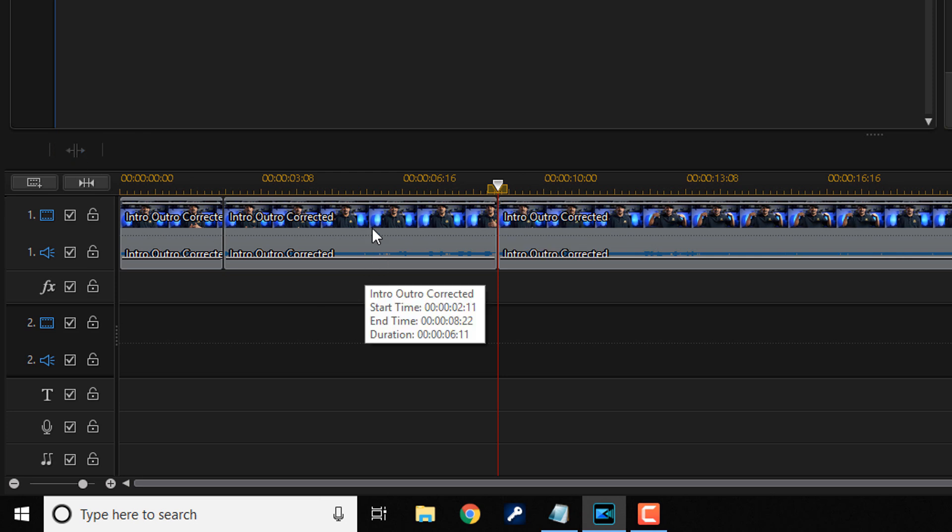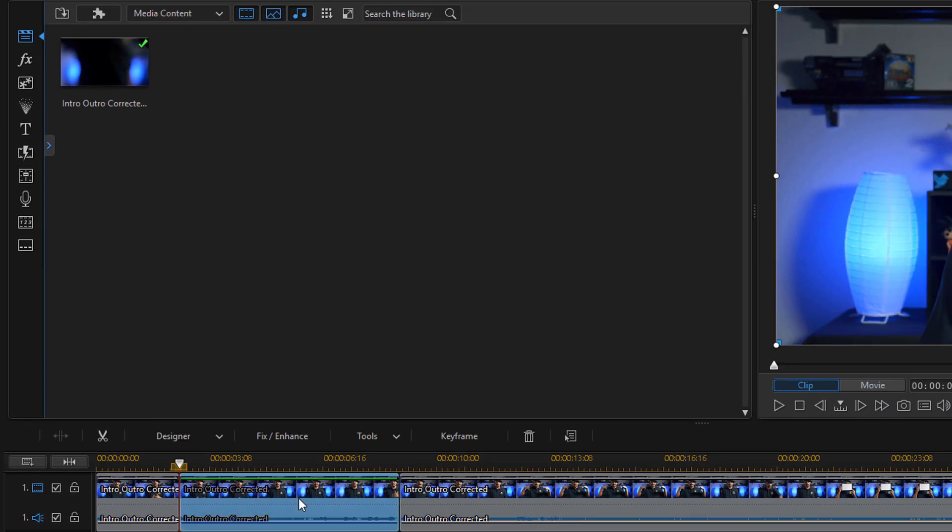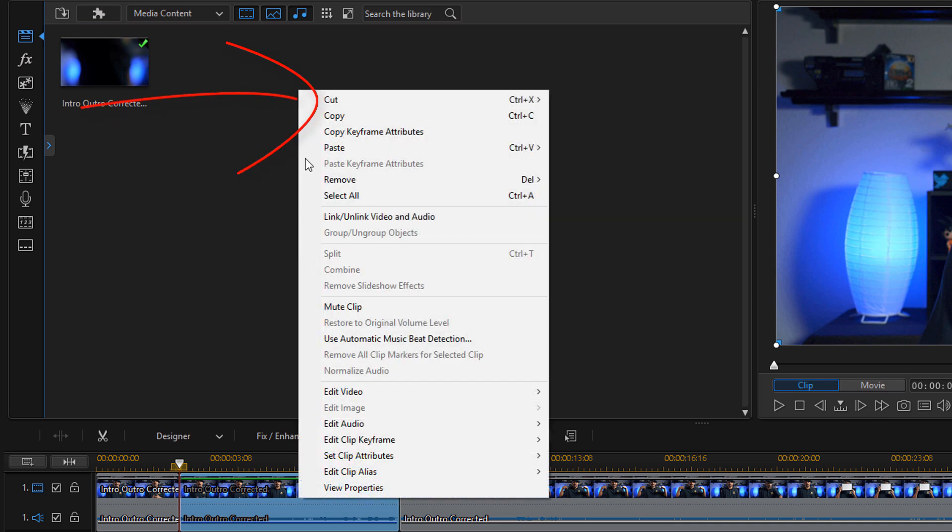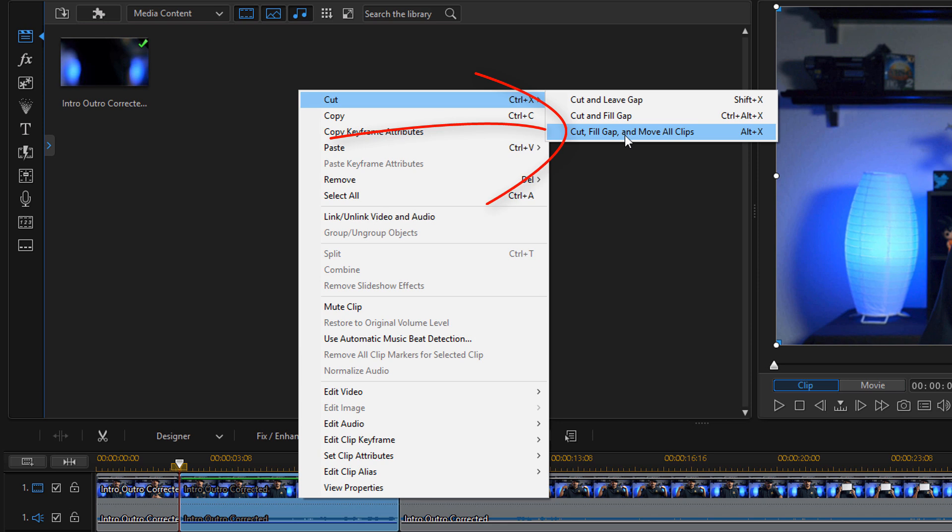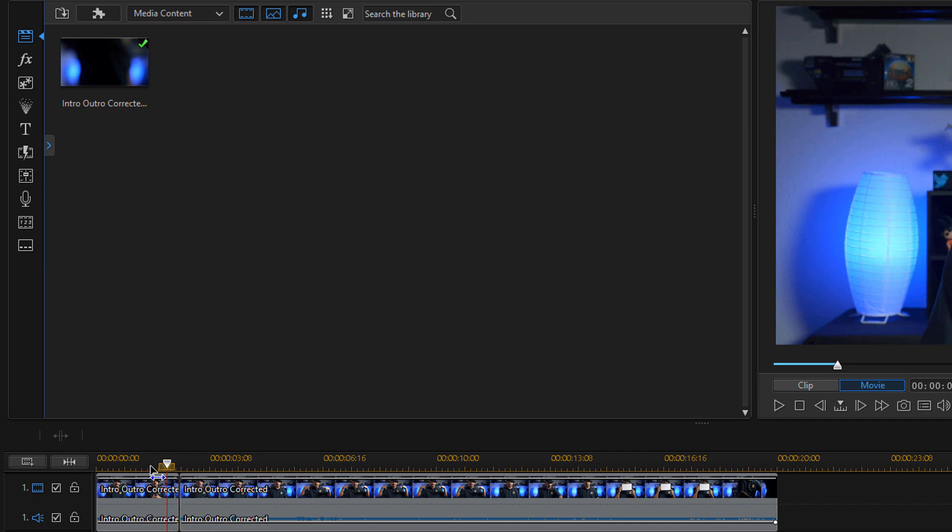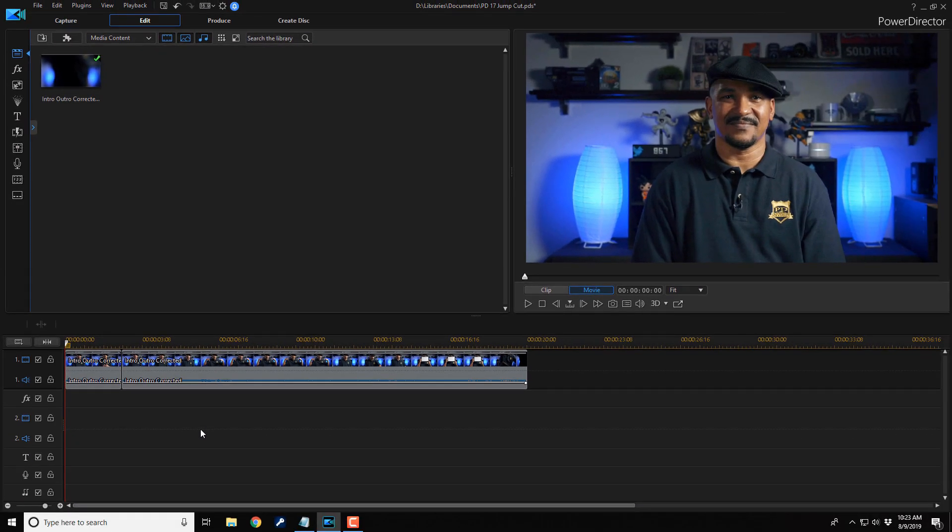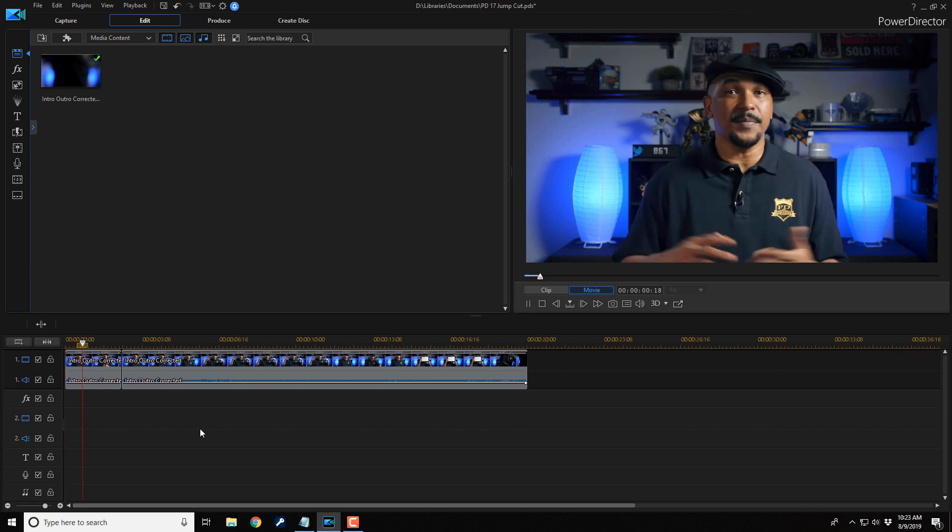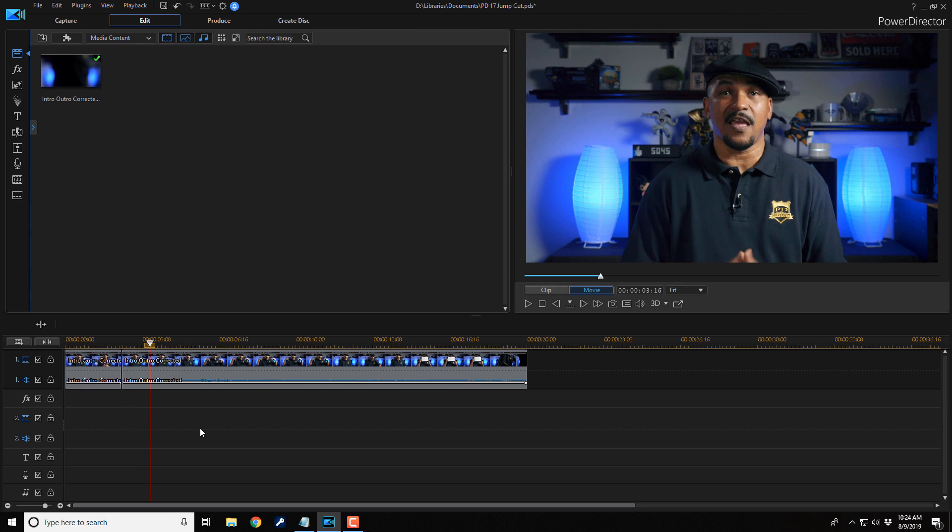Then I need to get rid of this middle section. So I'm gonna left click on it and I can right click it and go to cut, and fill gap and move all clips. So if I click on this, it should put those two clips right together and remove that middle part. So if I play this back now... If you're gonna be using jump cuts in your next video, I want you to put hashtag... Okay, the words are lined up very well now, but the jump is jarring.